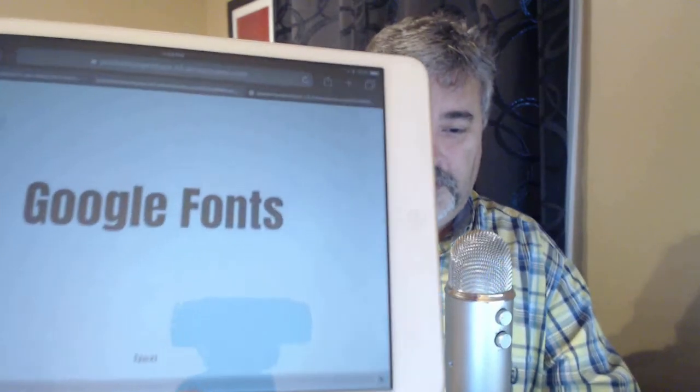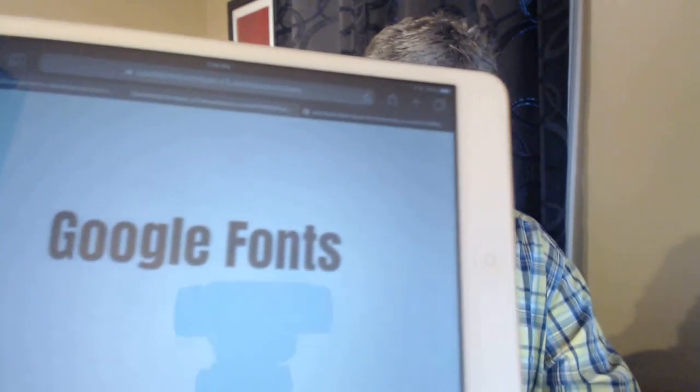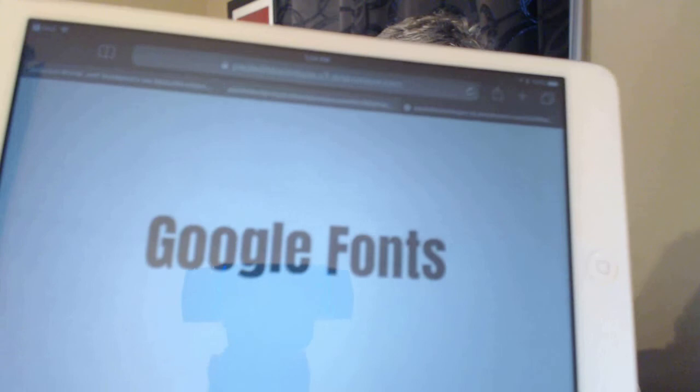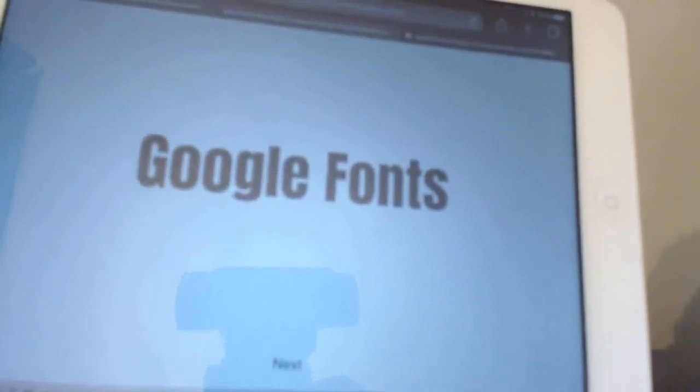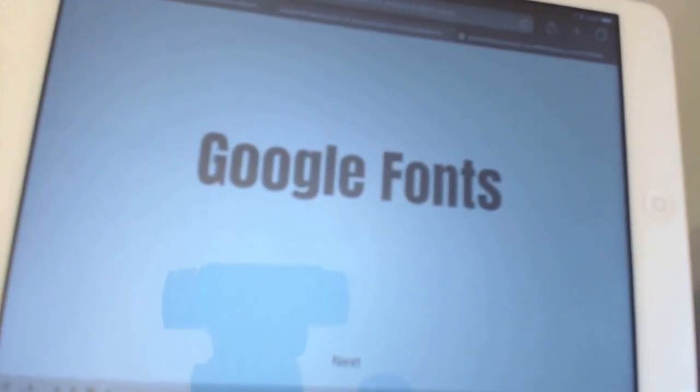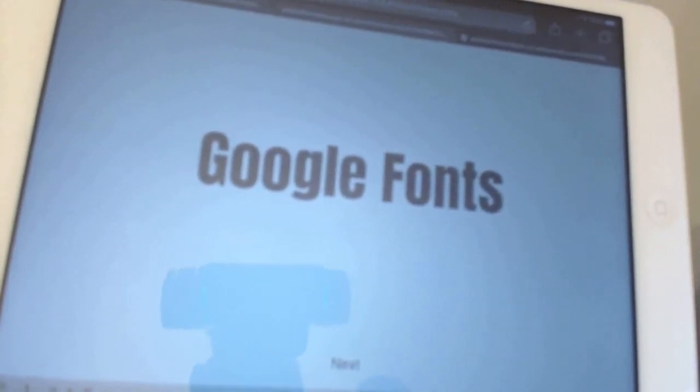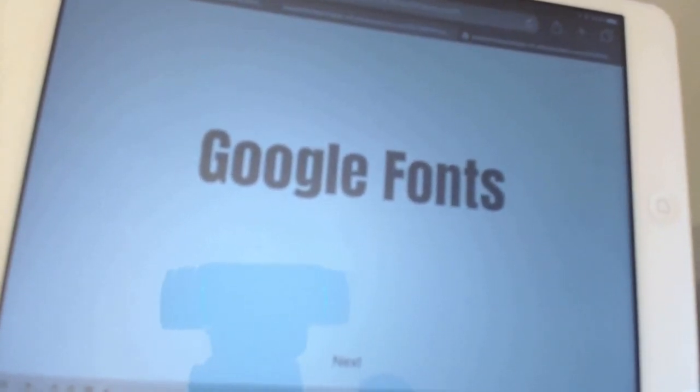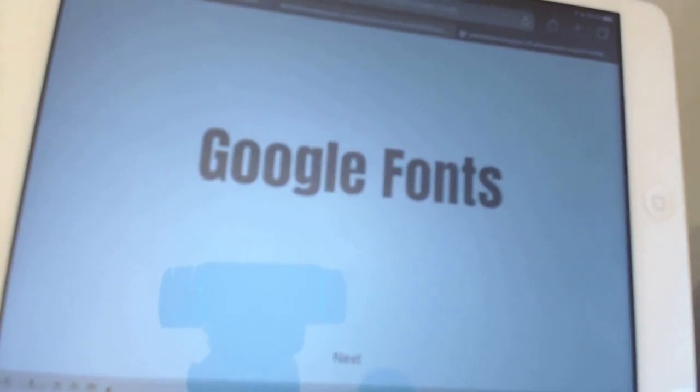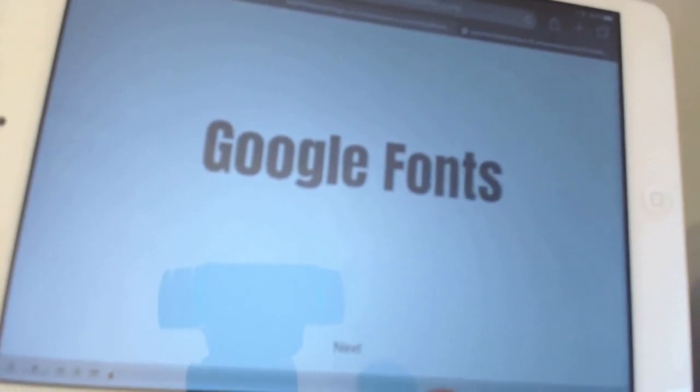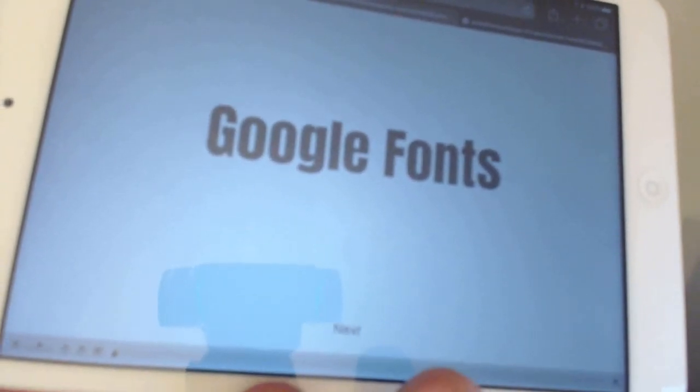So you can see here that the Anton font, even though it's not installed on my iPad Mini, it's very clearly the Anton font that we just installed on my desktop computer.